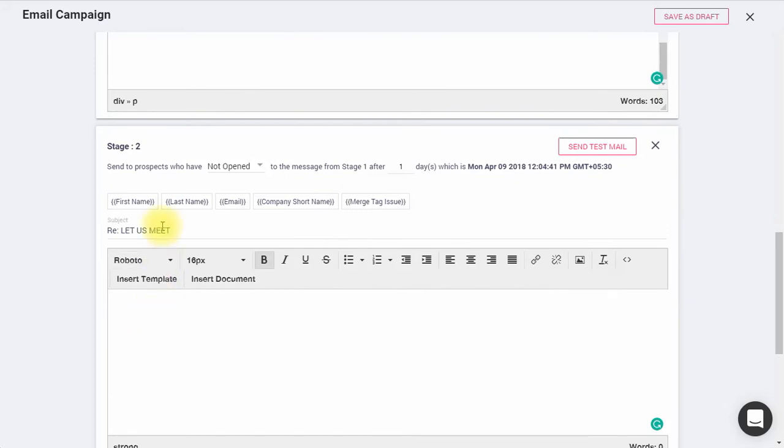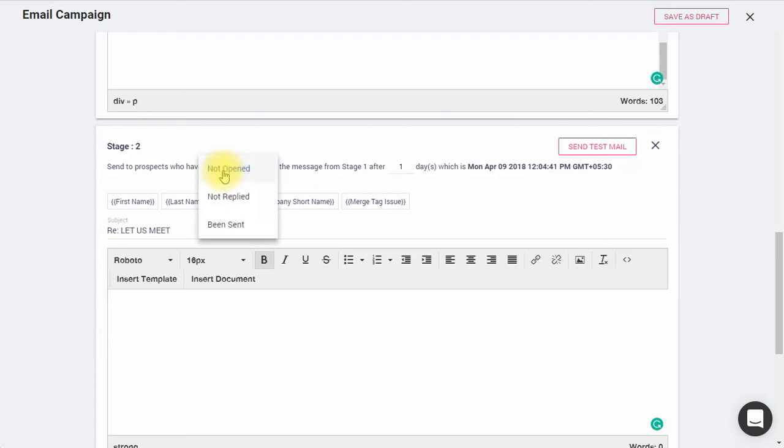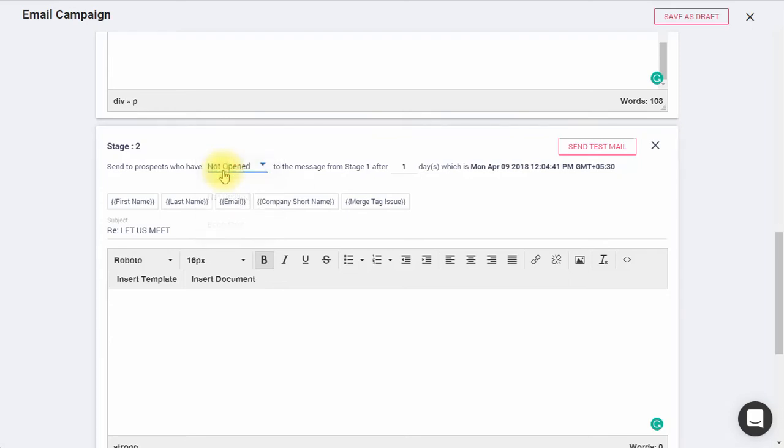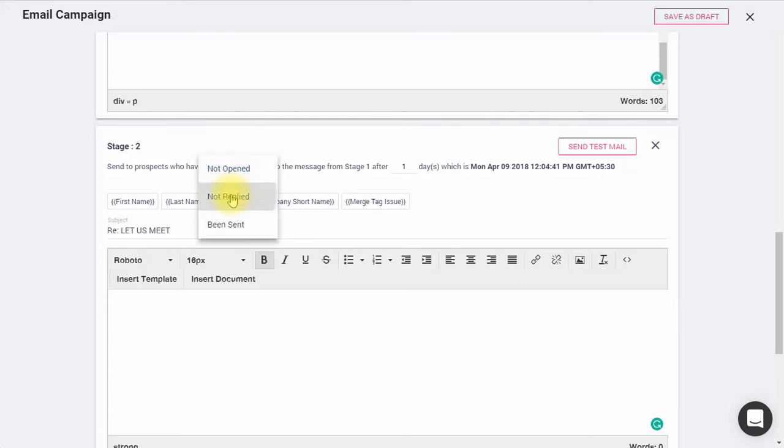There are three trigger conditions you can select, upon completion of which your follow-up emails would be sent. Not Opened, if the recipient has not opened the previous email. Not Replied, if the recipient has not replied to the previous email, and then Sent.